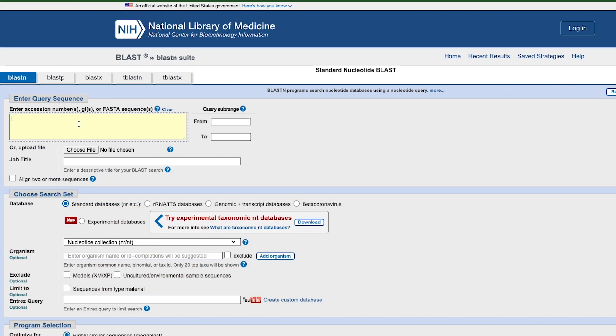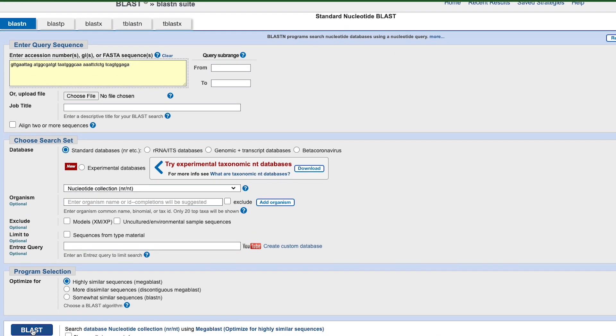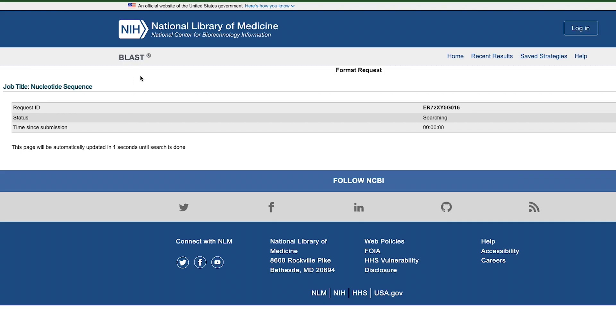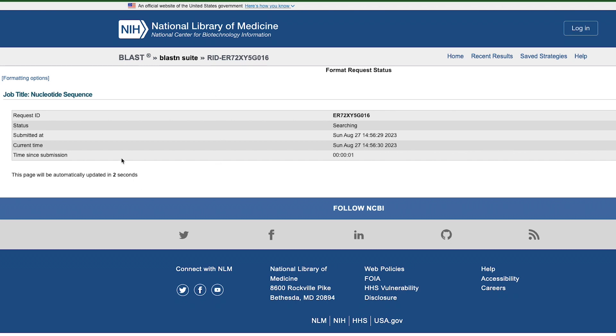When BLAST came out in the 90s, it was such a powerful tool for searching DNA based on sequence similarity that there was never a need to use anything else. BLAST spoiled us. It made us soft.